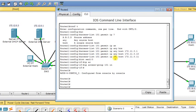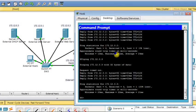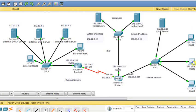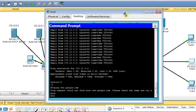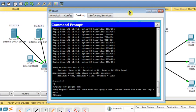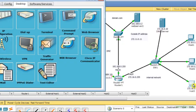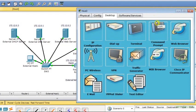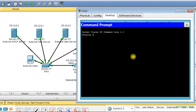Now from host 1 I ping the external DNS server at 172.12.0.1 — it works. From host 2 I ping the external DHCP server — it works. From host 3 I ping the external web server at 172.12.0.2 — it's working.